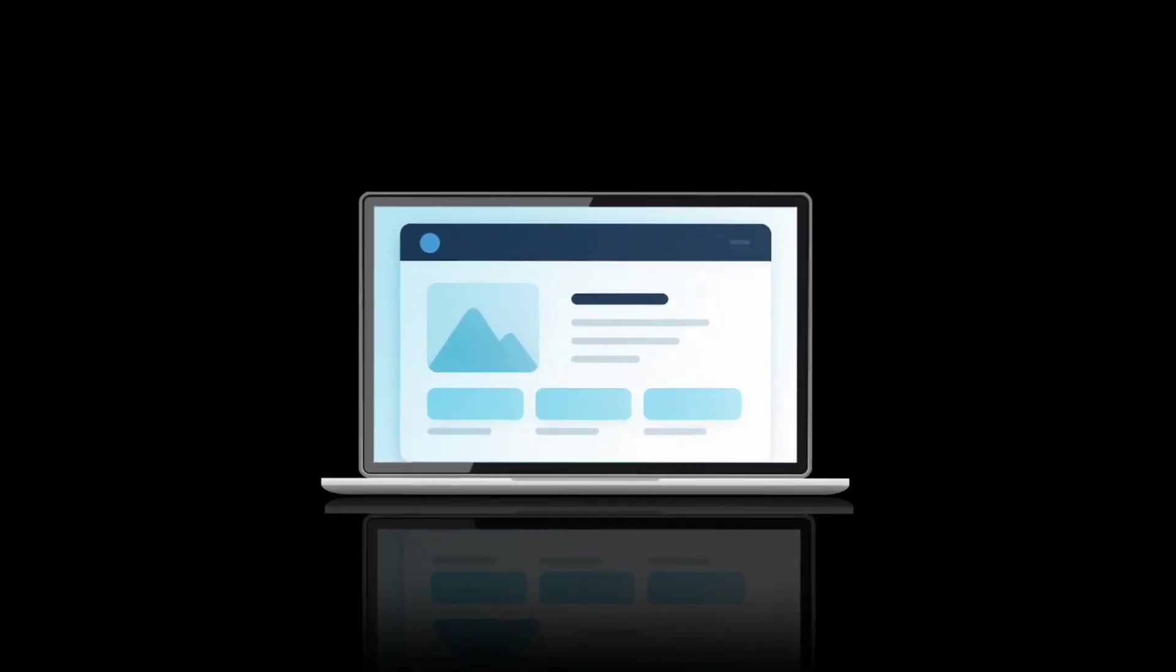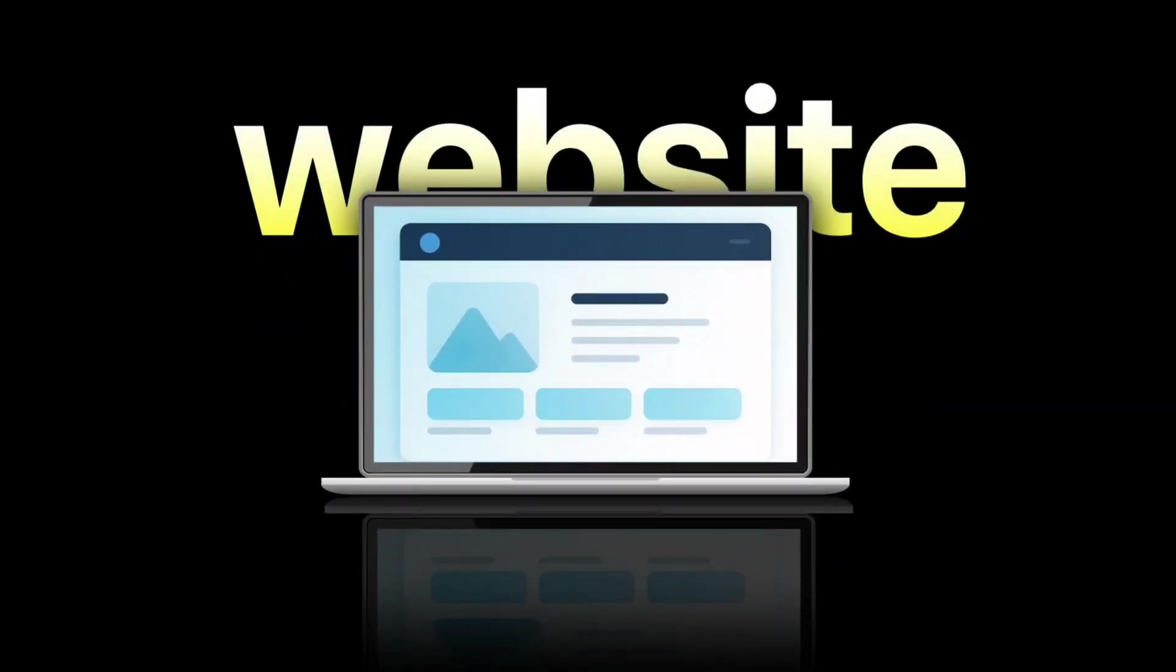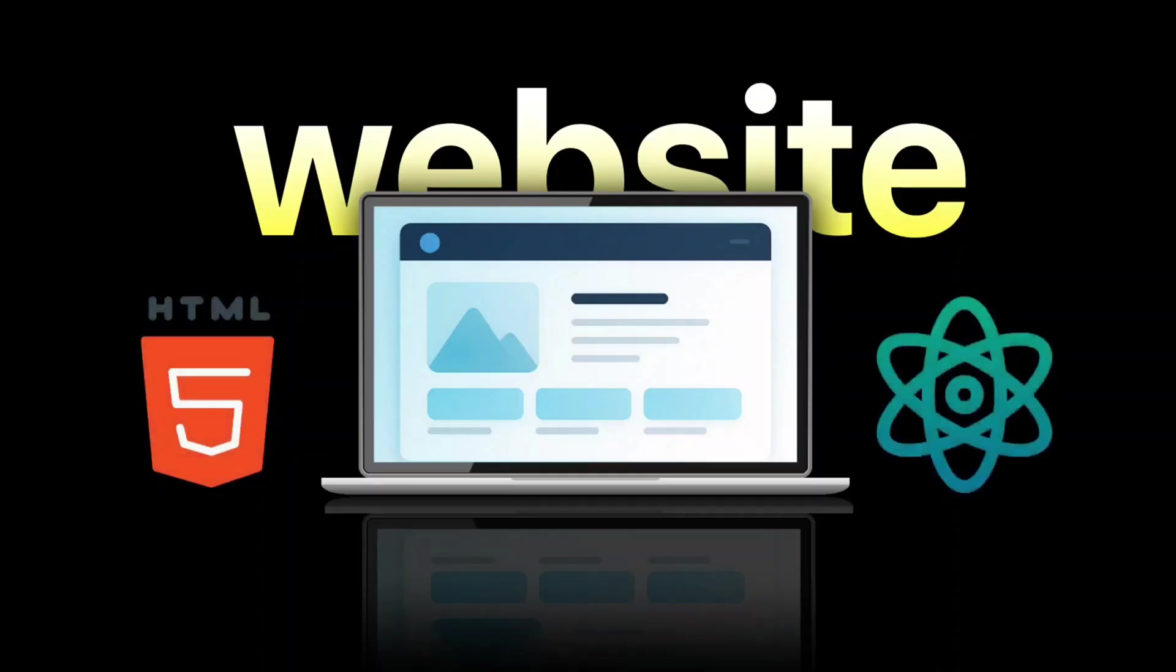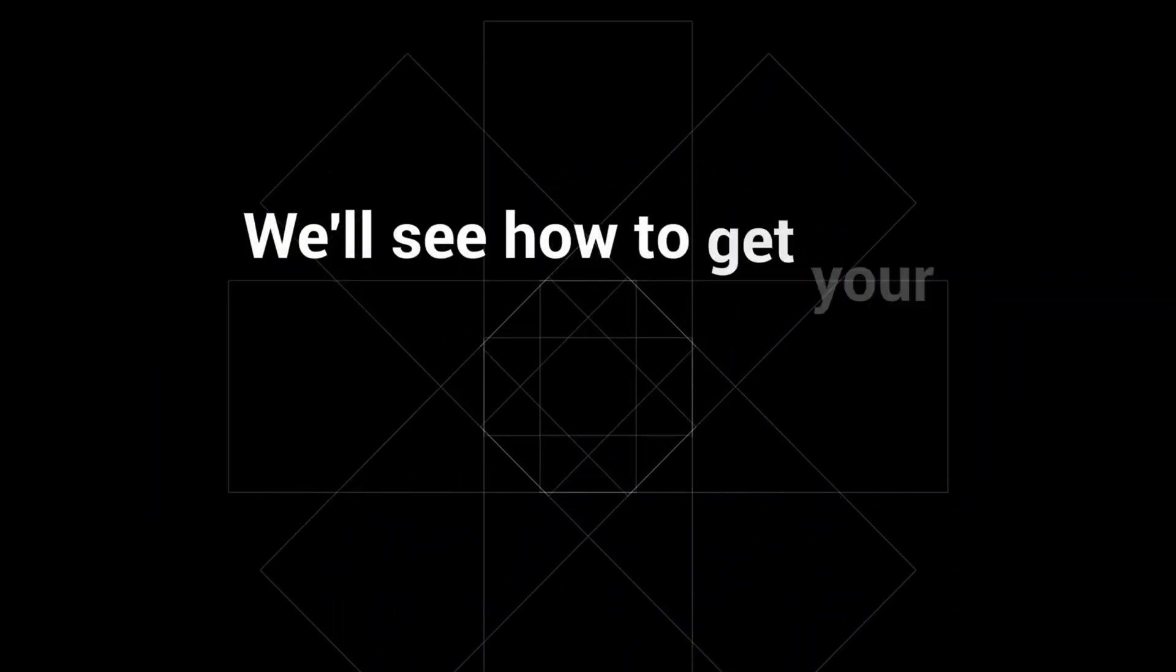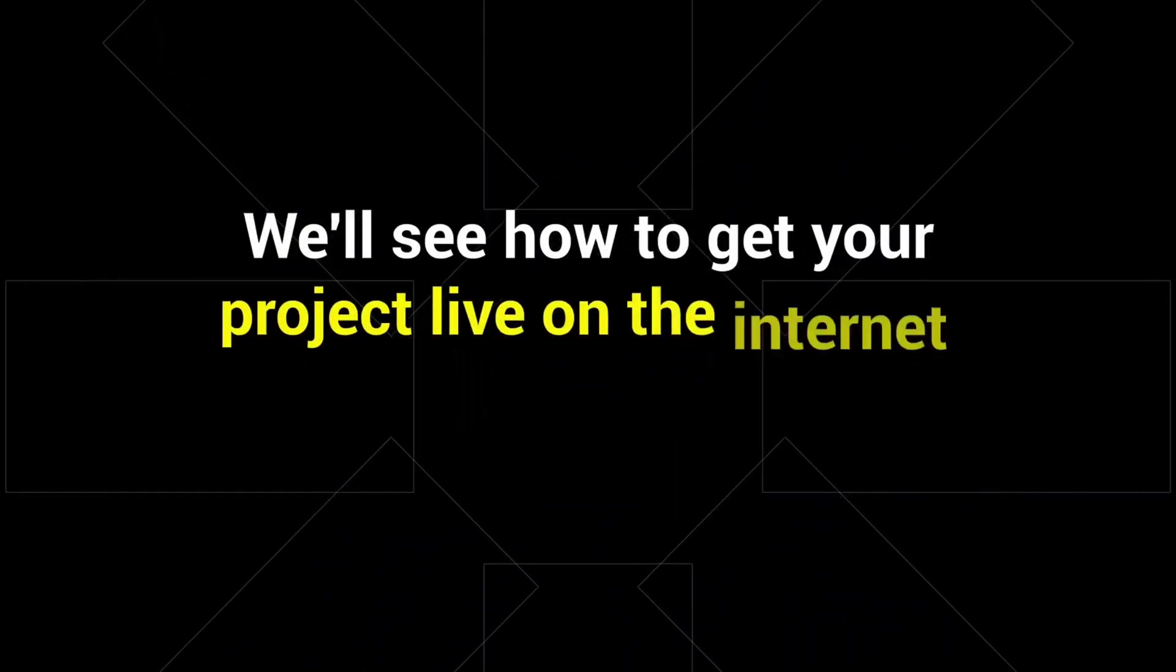It doesn't matter whether you've built your website with HTML, React, or any other stack. We'll see how to get your project live on the internet without stress.